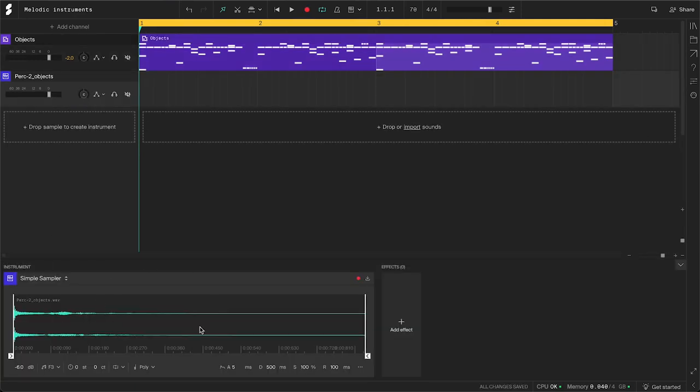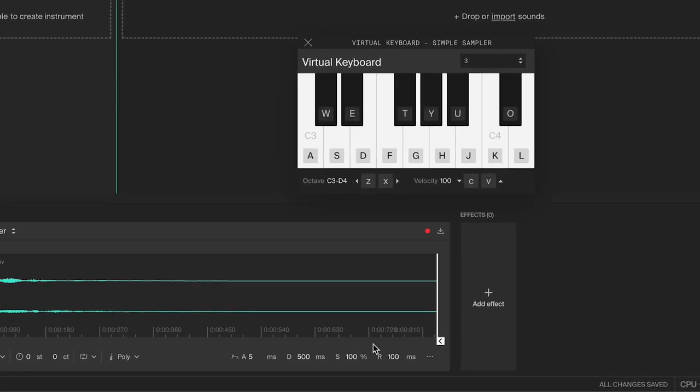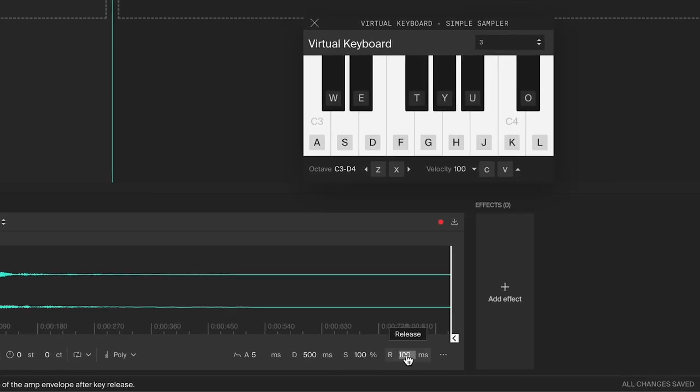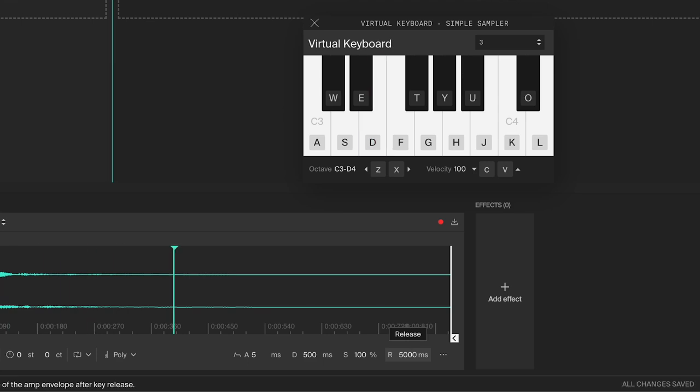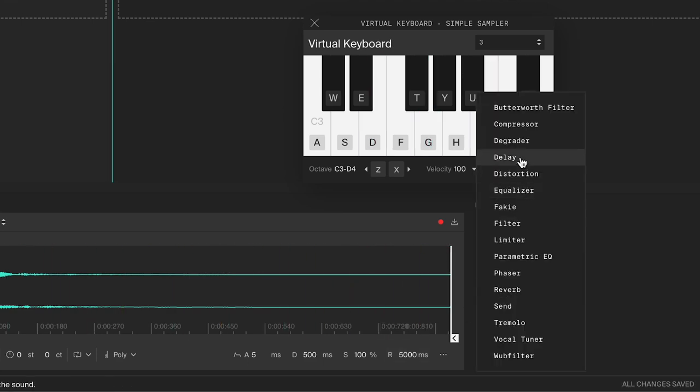Since we've already done the sound design in the last video, I will simply increase the release so that it rings out more, add a delay to get some echoes. This is what it sounds like playing some arpeggios.